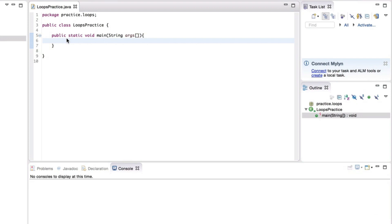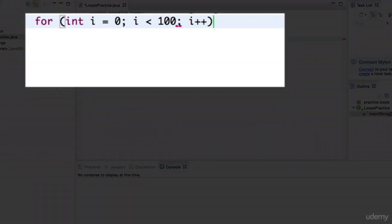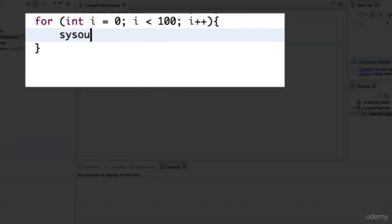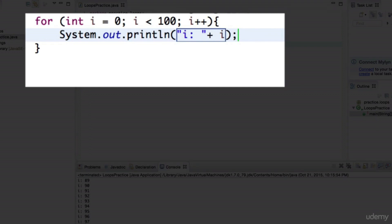The for loop is sort of a variation on the while loop — you're basically saying do something over and over again for something. The idea is that it's a specialized case where we want to step a variable through a series of values. For example, let me show you a loop: for int i equals zero. Inside of this loop I'm going to print out the value of i. When we run this, notice that it prints up to 99.